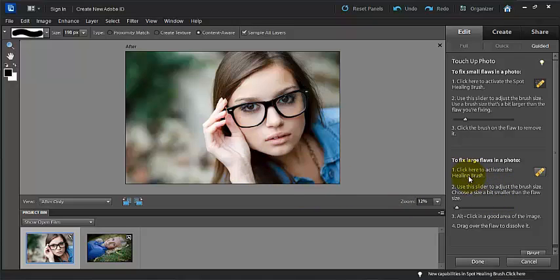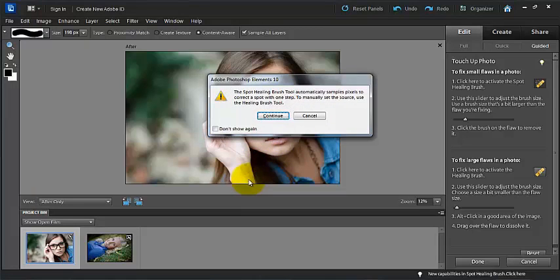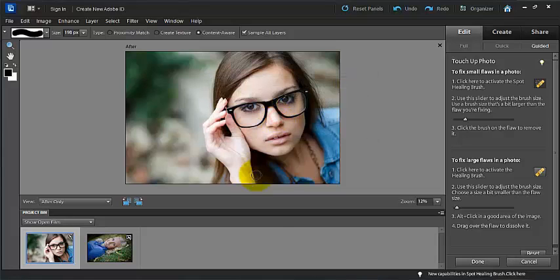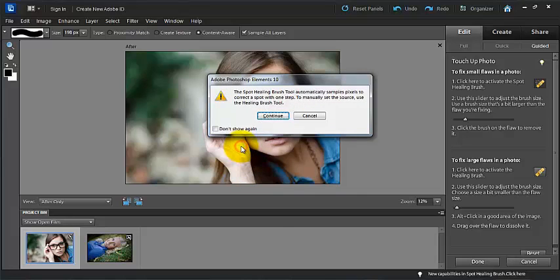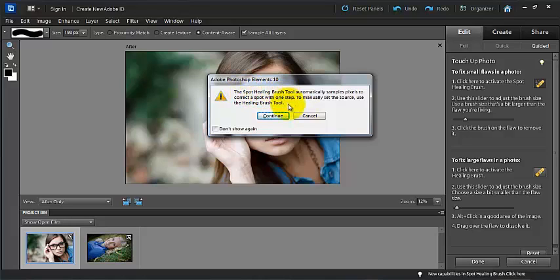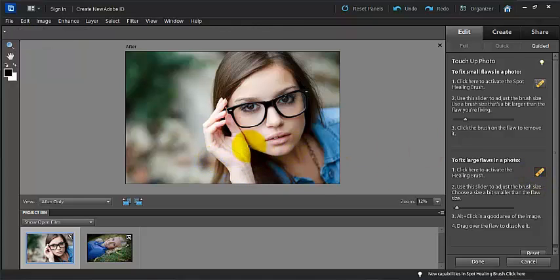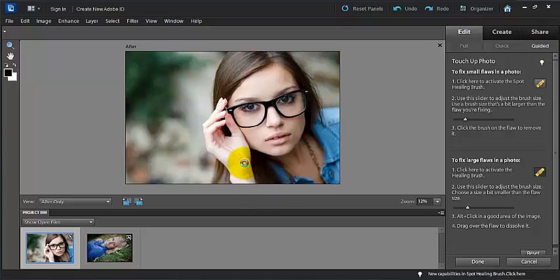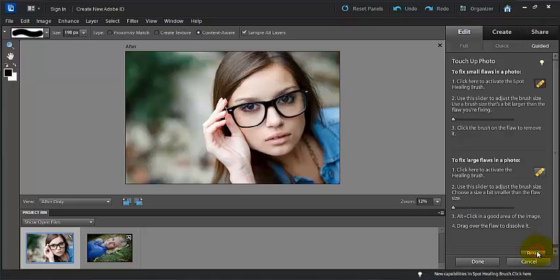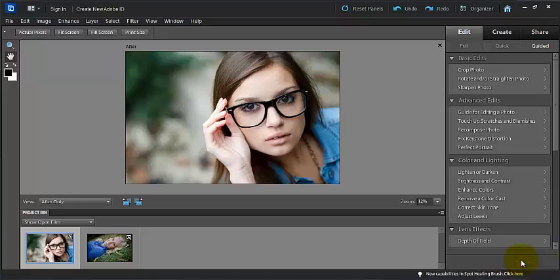And then this is our healing brush, and you can use the slider to adjust the brush size. And then to use this one you can alt-click on a specific area of your photo. And so you can decide whether you want to show this image again or not, or this dialog box. It says the spot healing brush automatically samples pixels to correct a spot in one step. To manually set the source, use the healing brush tool. You just press continue, and then you can use the, oh, we have to click on this down here. Okay, so now we would go ahead and alt-click here, and we would be able to go ahead and use that to fix blemishes or whatever we were trying to fix.